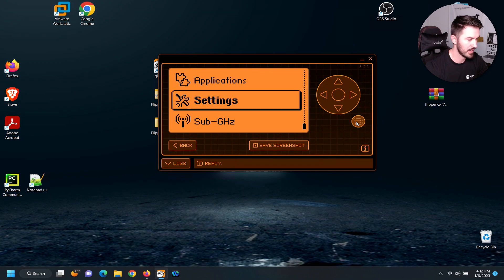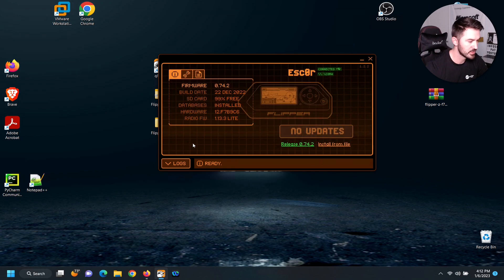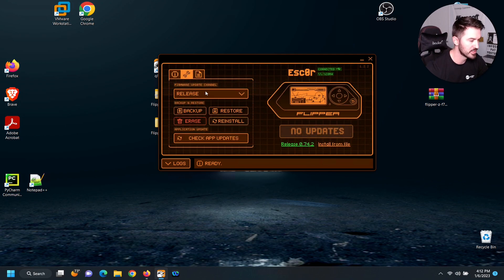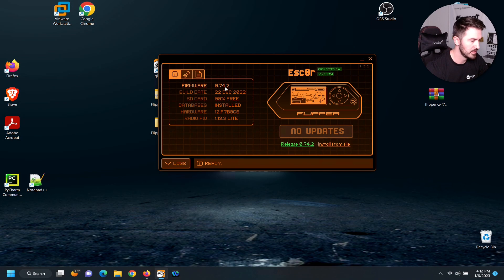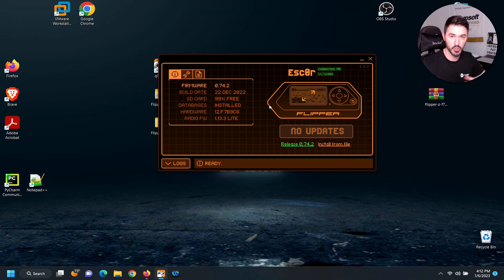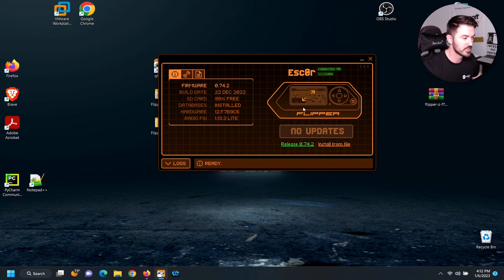And now what we can do is just go back. You can see the releases, you can see the version right here. The firmware version is 074.2. But I just wanted to show you actually on it, clicking on the actual physical device.